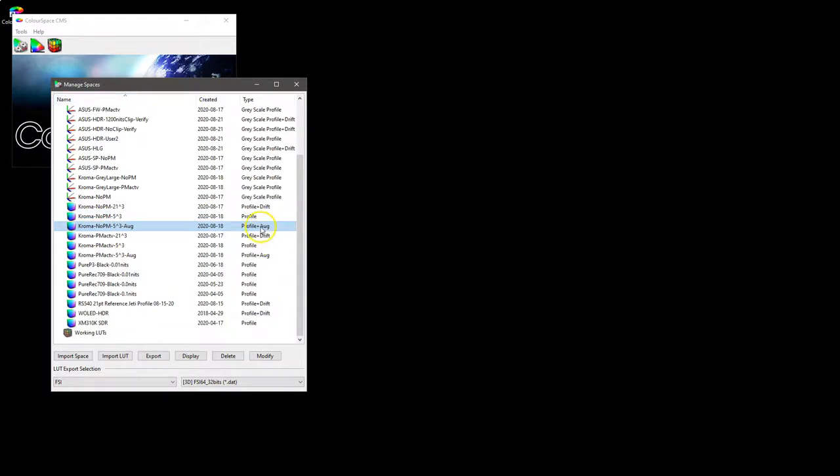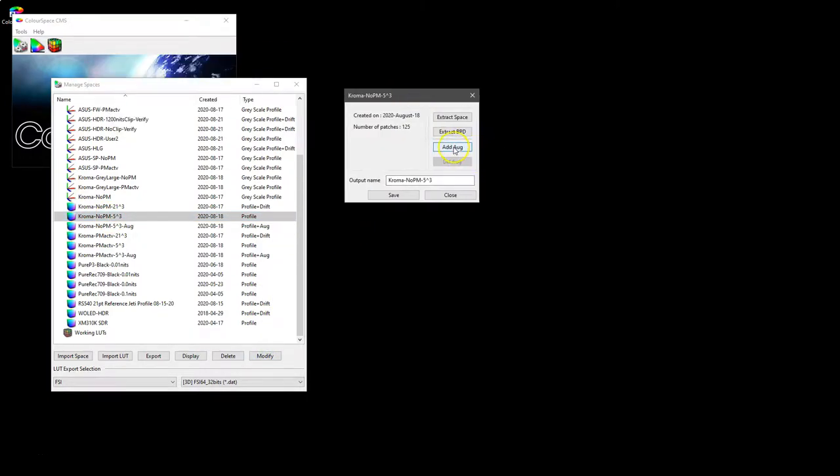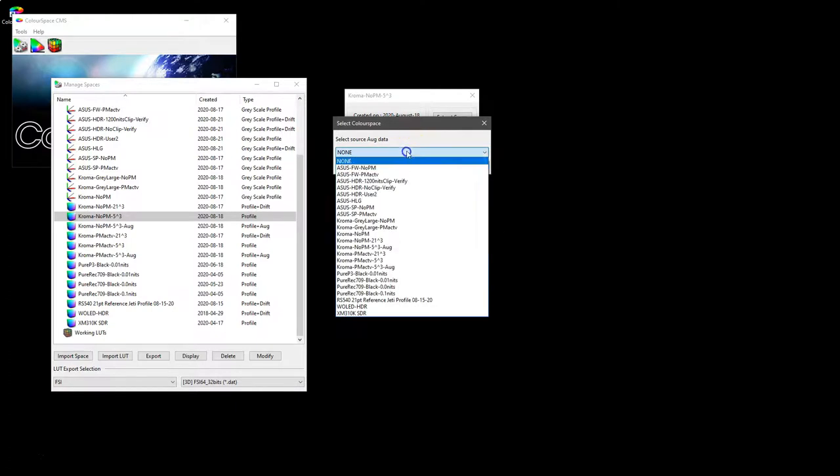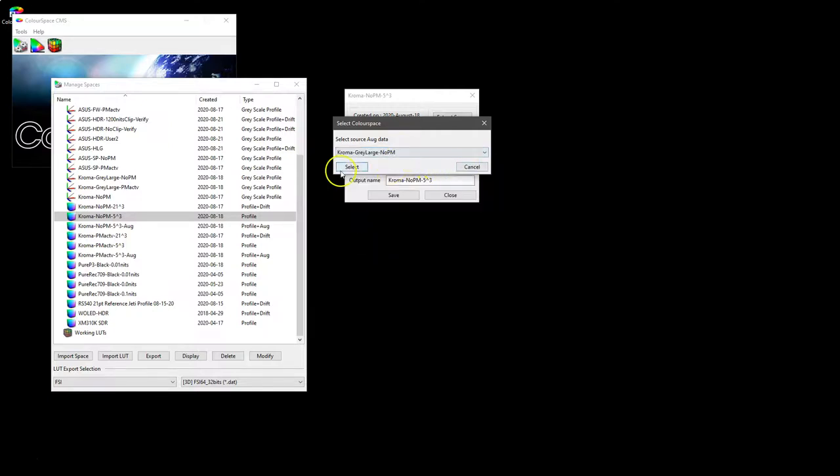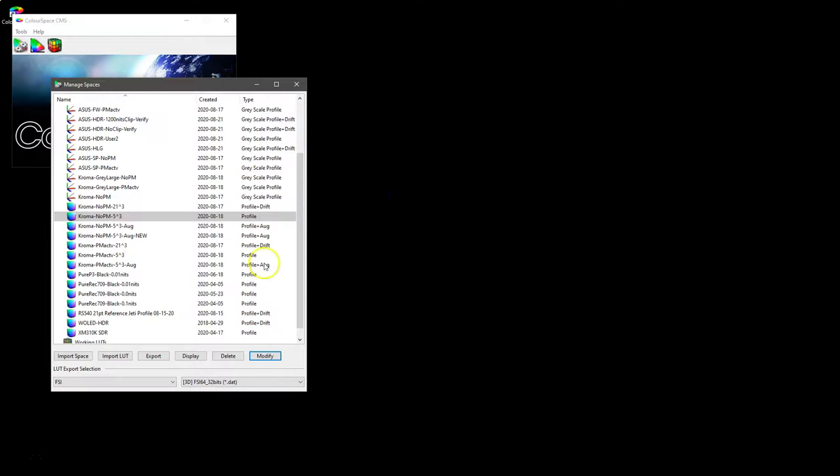You can see we've done that here because this profile shows that it has augment already applied. Now the process for doing that is to select the primary profile that we are going to augment, modify it, and then say that we are going to add to that augment data. And then from our list we can select our Chroma gray large no probe matching, and select and select. And that now has applied that augment data, and if we just call that augment new, you can see it is a new profile. Save that, and here we have our new profile with augmented data.